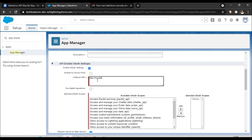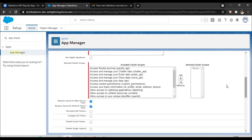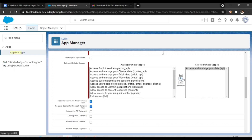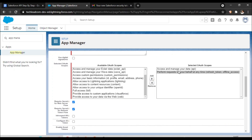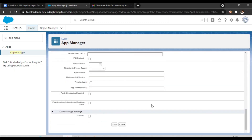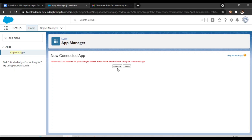Two important things to select from the selected OAuth scopes: one is 'Manage your data' — this is very important, don't provide full access. The second thing is 'Refresh token / offline access'. So two things selected: API and Refresh Token. The refresh token is something you can use next time onwards to exchange and get the access token. I'll leave other things as they are, click Save, then Continue.